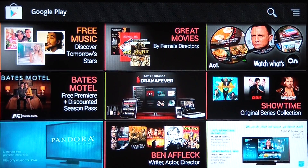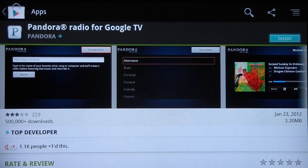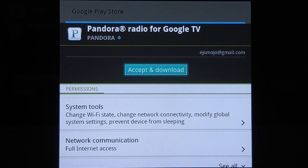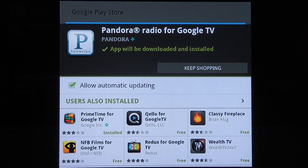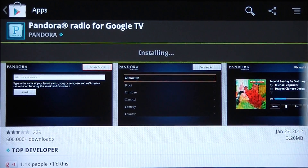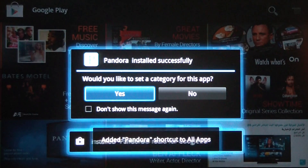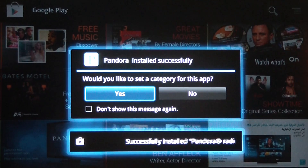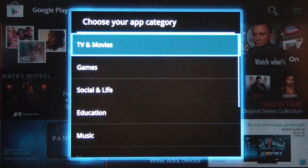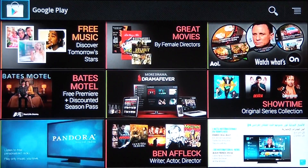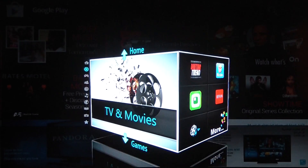Let's go and install Pandora. It should be fairly easy — these free apps, all you do is accept and download. We can actually continue shopping if we'd like. So now that it's installed, it's telling us that we can set it to a category. I would like to do that — let's go to music, put Pandora in music. Then we go back to the home screen and we could go find it under music.